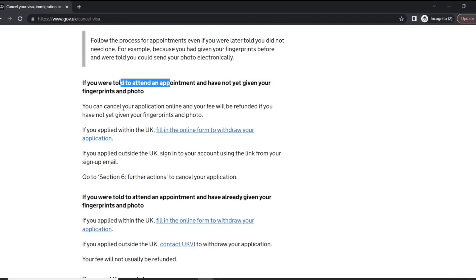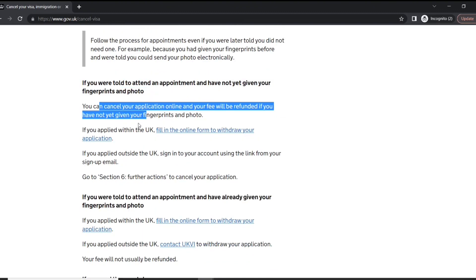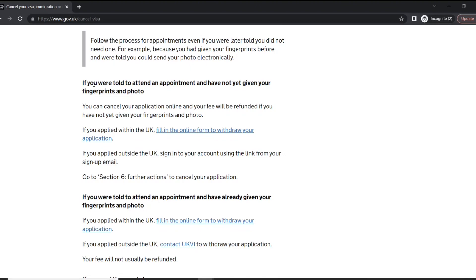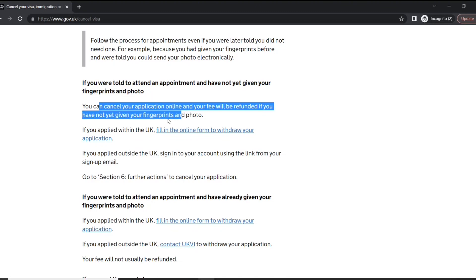If you have been told to attend an appointment and you have not given your fingerprint and photo, basically if you're at this stage where you have been told to attend and you haven't, that means a decision hasn't been reached on your application, so you can cancel your application online.